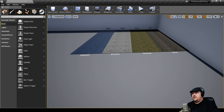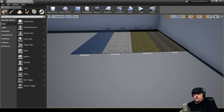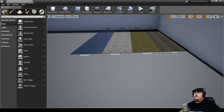Now if your game only has one material type, then that's perfect — you're done. But with a lot of games, there are several different surface types, so we want our footstep sounds to change dynamically based on the material that we have.